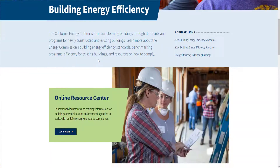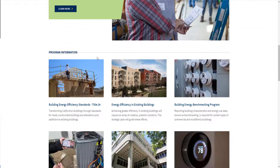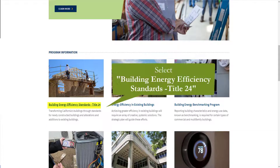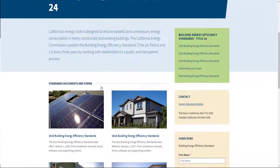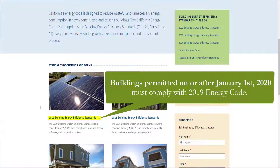You'll see Building Energy Efficiency Standards, Title 24 as the first item under Program Information. Today we'll be completing these forms using the 2019 Building Energy Efficiency Standards. Buildings permitted on or after January 1, 2020 must comply with the 2019 Standards.